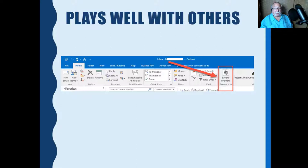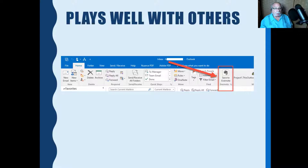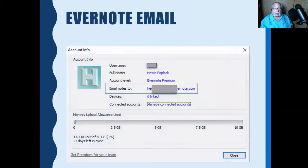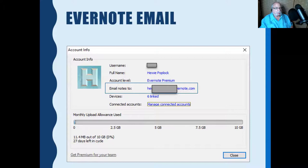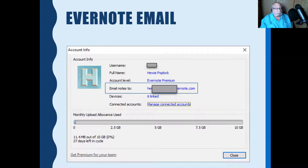Evernote plays well with others — for example with Outlook, though the Outlook connection in version 10 may not be working yet, but they intend it to eventually. When you get an Evernote account, you get an email address — I believe now only in the premium version. You can take anything you want, put it in an email, send it to your Evernote email address, and it automatically inserts it as a note. No matter where you are, if you remember your Evernote email address, you can make a note out of anything. Just don't share that email address, because anything sent to it gets posted to your Evernote.